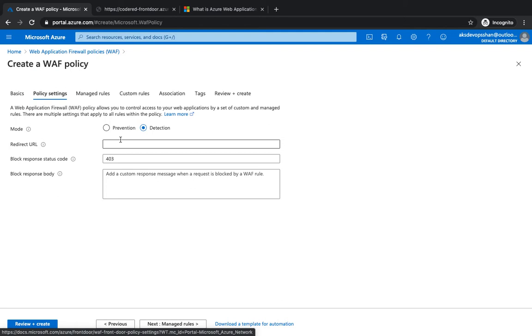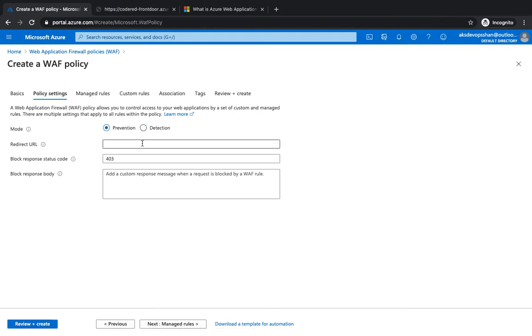Detection mode only monitors and logs all the threats - it doesn't do anything. However, with the prevention mode, it blocks intrusions and attacks that the rules detect. So there are basically two modes: detection when you just want to visualize what's happening and you don't want to take any actions, just collect and monitor those logs.